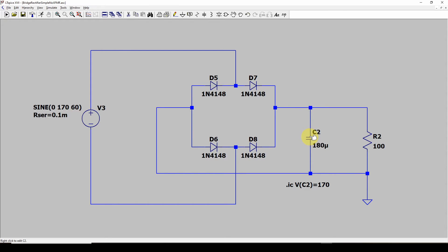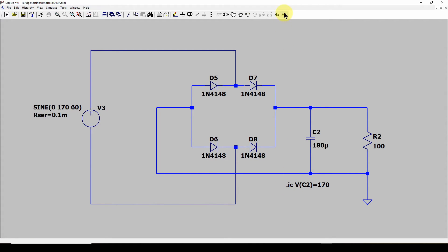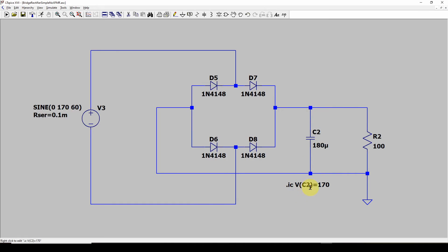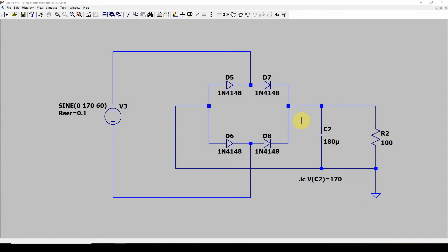That can cause your plots to show all these starting spikes and you're not really interested in that. So what I do is set a dot IC—go up here to hit the SPICE directive and type in dot IC and voltage in element C2, set it to 170. Now let's run this and see what we get.